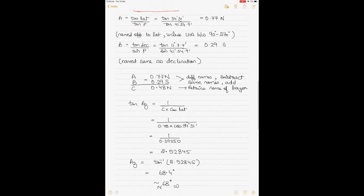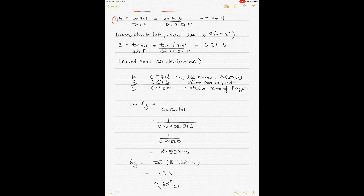To calculate the bearing and position line, compute components A, B, and C. A = tan(lat) ÷ tan(LHA) — put in the values to get 0.77. Ignore any negative sign. A is named opposite to latitude unless LHA is between 90 and 270. Since LHA is 41 degrees 54.9 minutes, name it opposite to the south latitude, so A is named North.